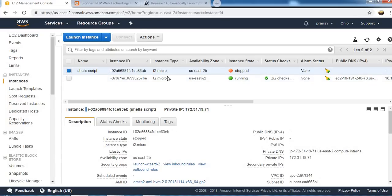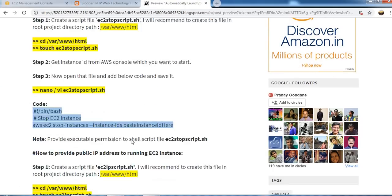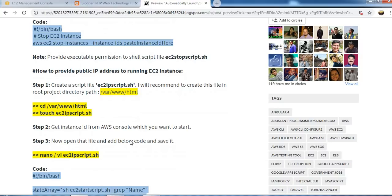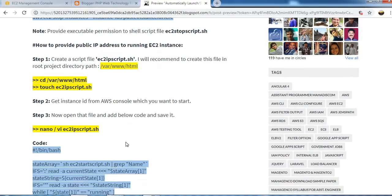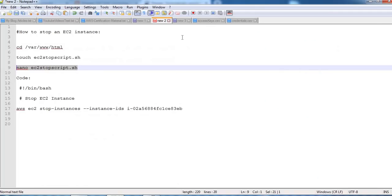So that was regarding the starting and stopping the instance using the shell script. One more thing we can do with the shell script: we can find out the public IP address of the running instances using this script. So we need to create one shell file for that and we paste this code into there. Let's see.